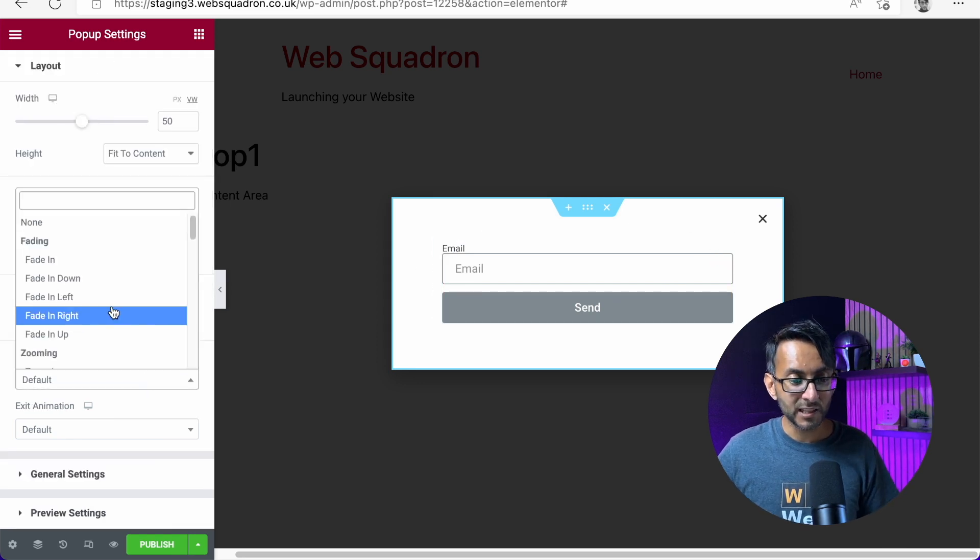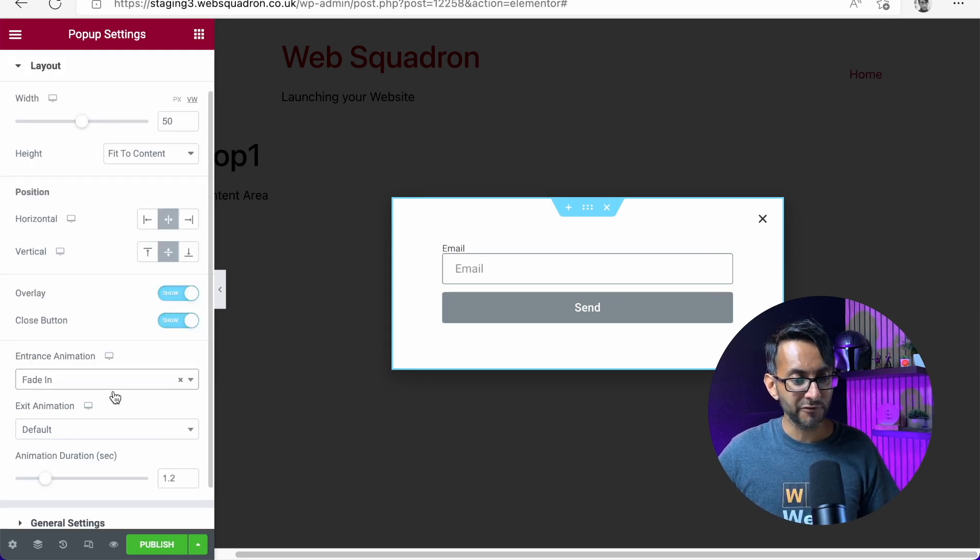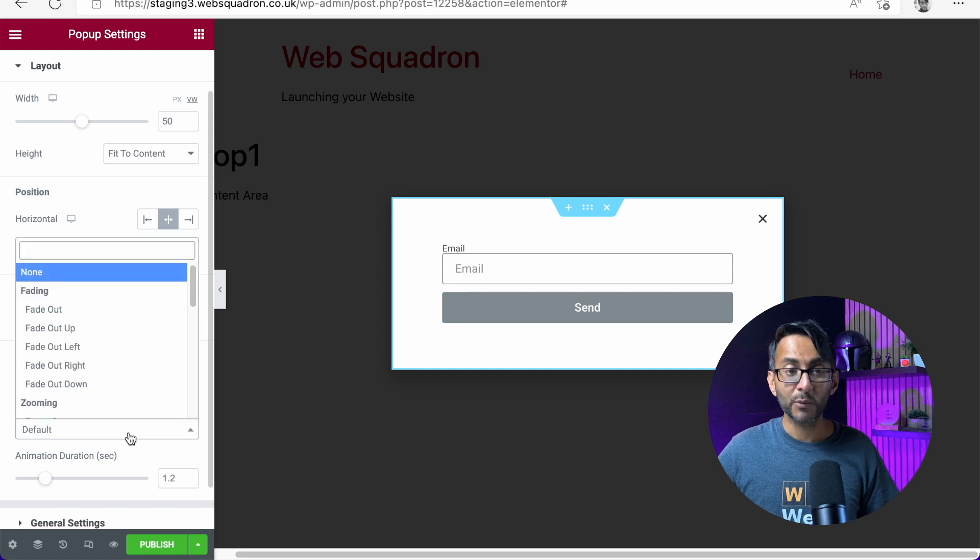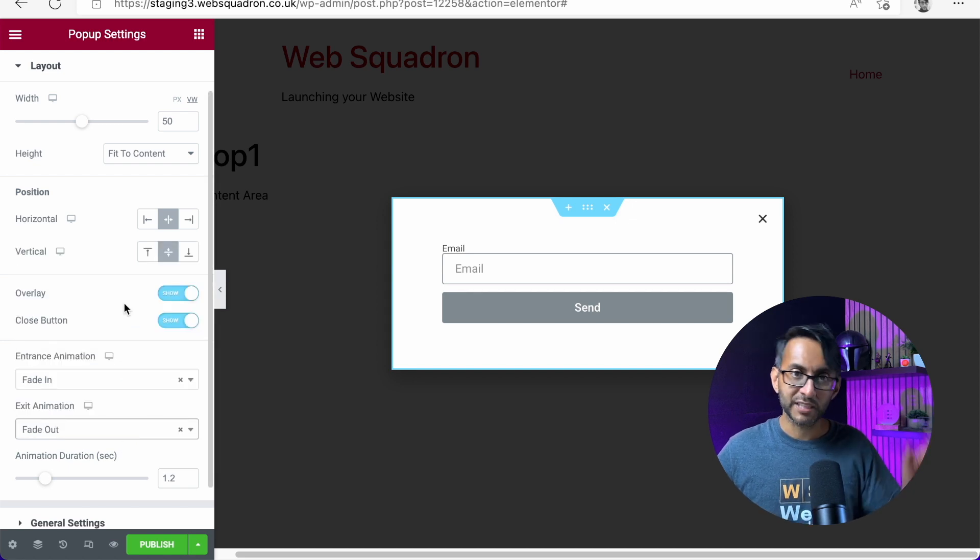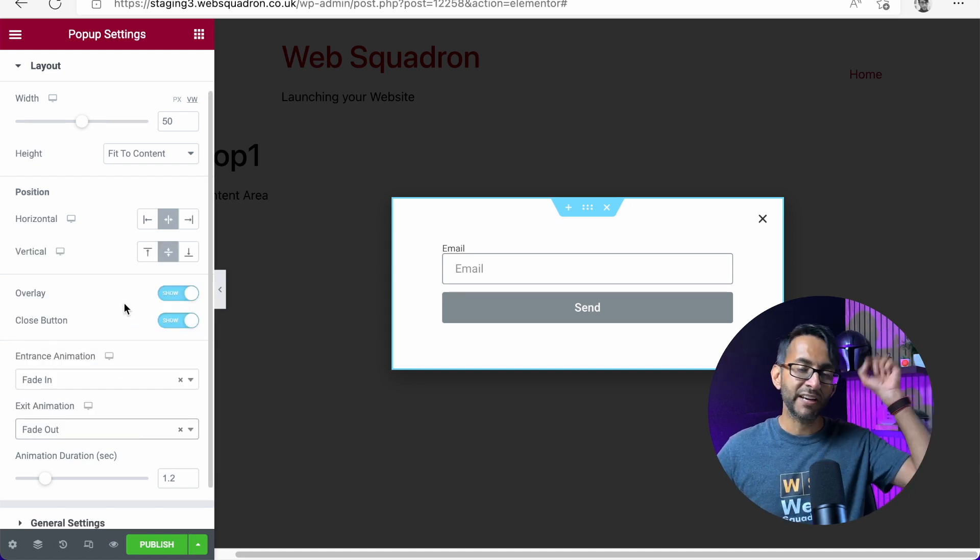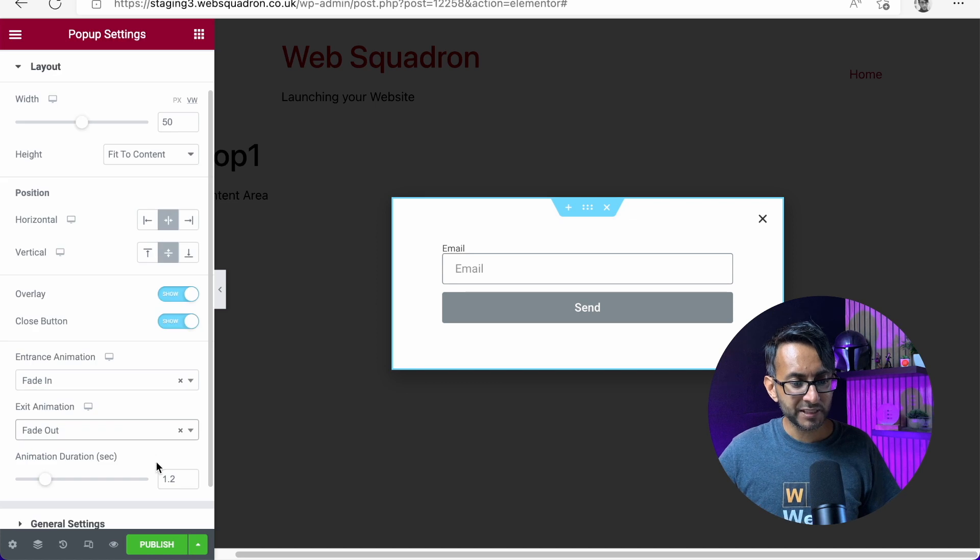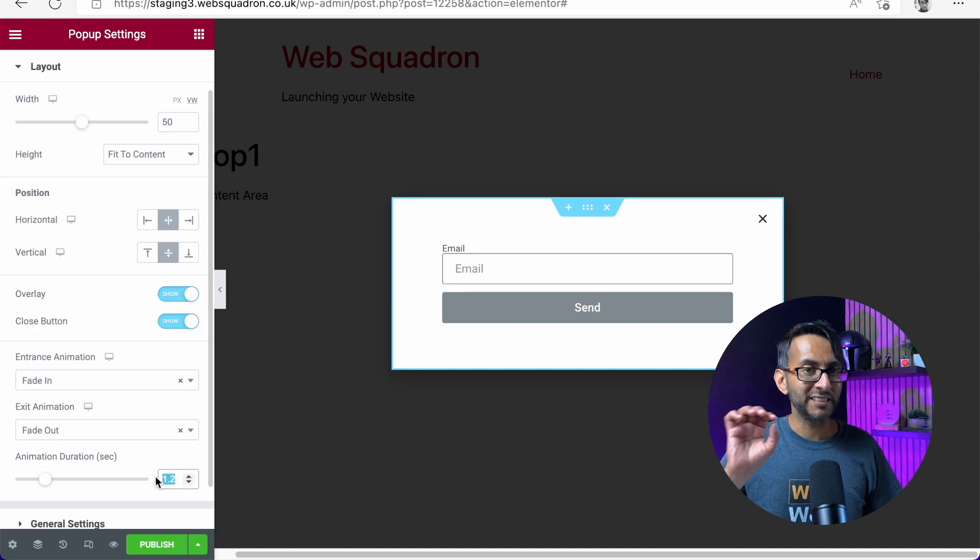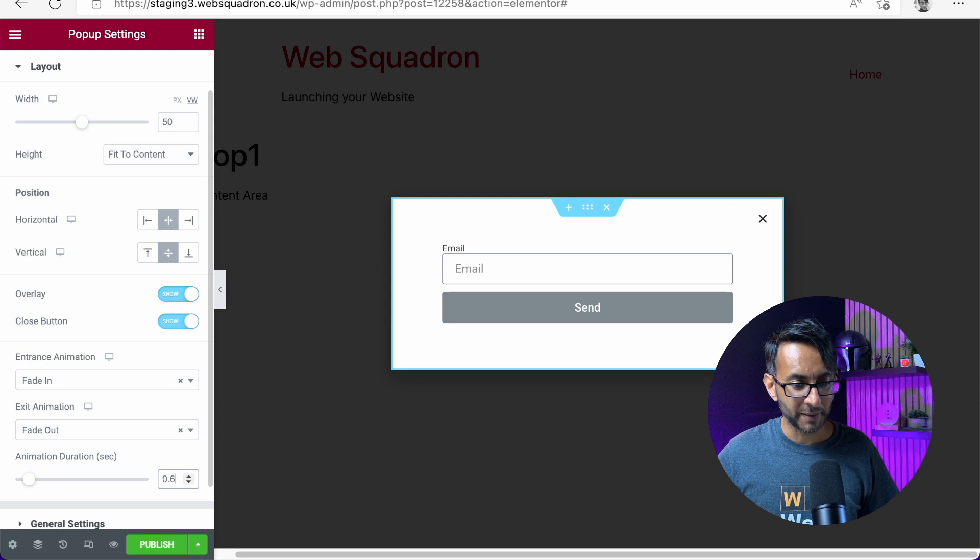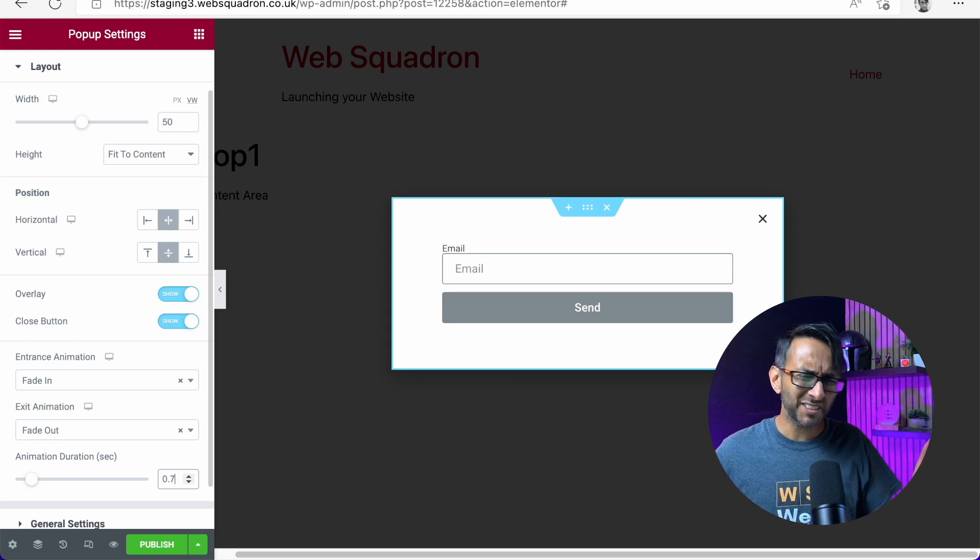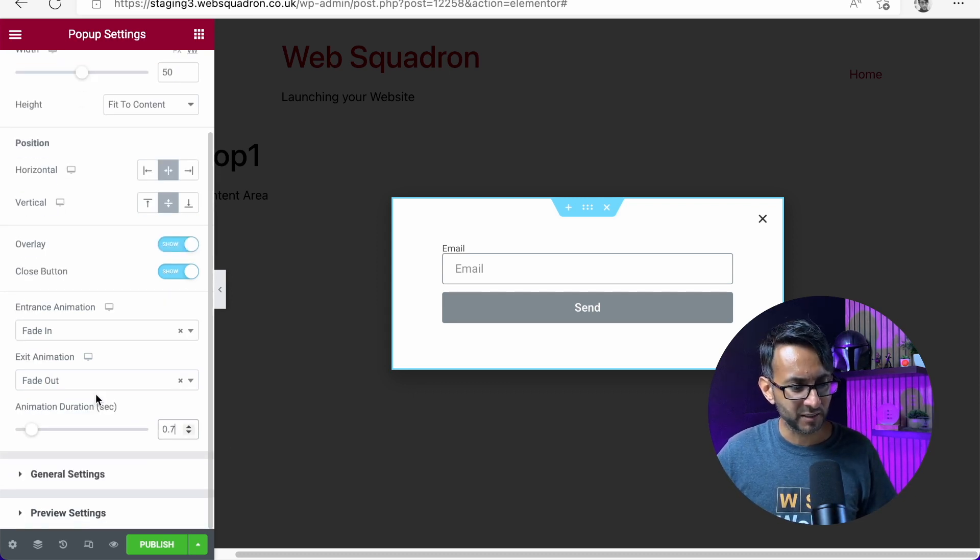How will it appear? Loads of animation options. I'll go with fade in. And when it exits, we'll go with fade out. So when you hit the cross, it fades out and it fades in. Pretty simple. 1.2 is quite slow for an animation. So I'm going to set this to be about 1.7. 1.7, 1.8 is one of my favorites when it comes to that.